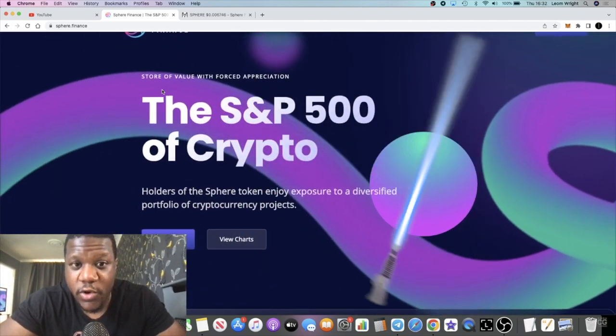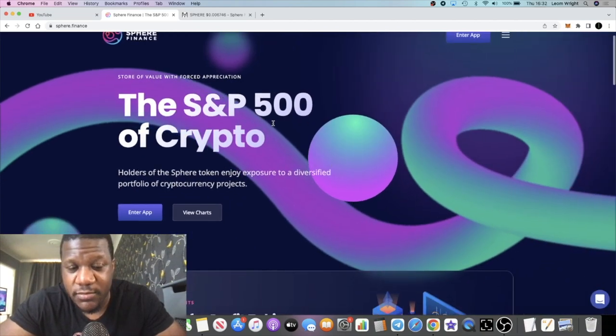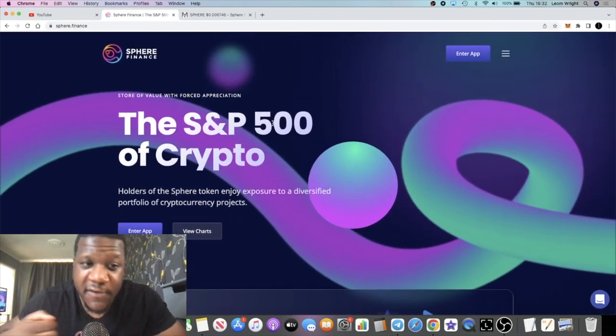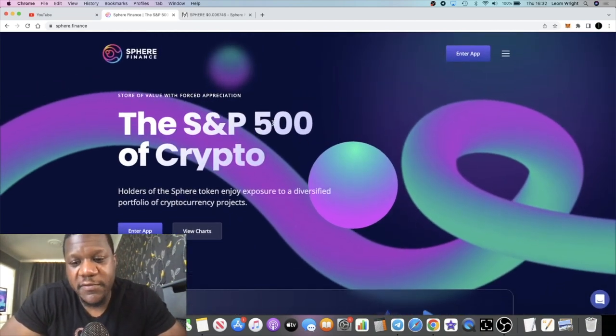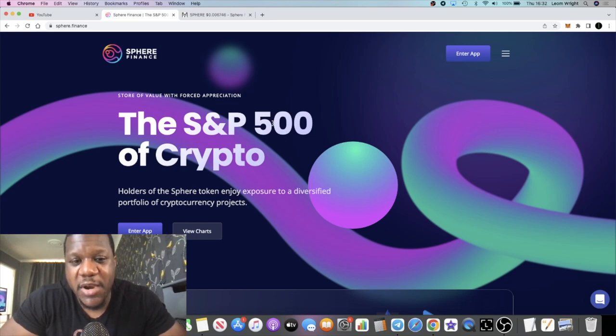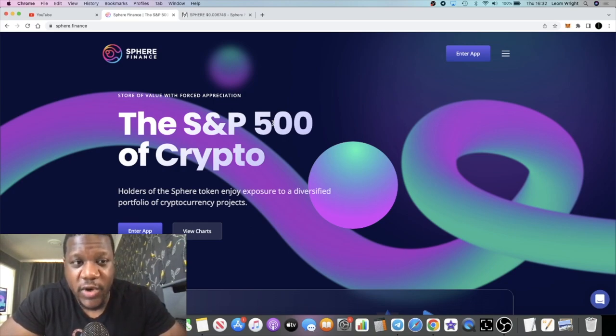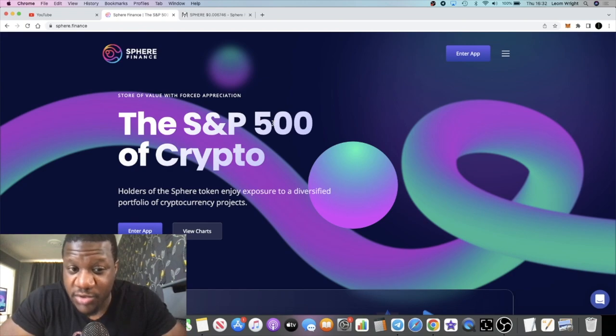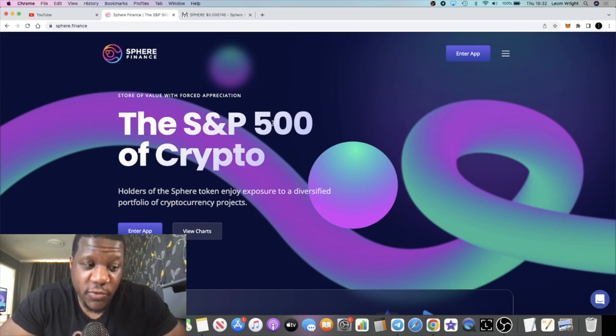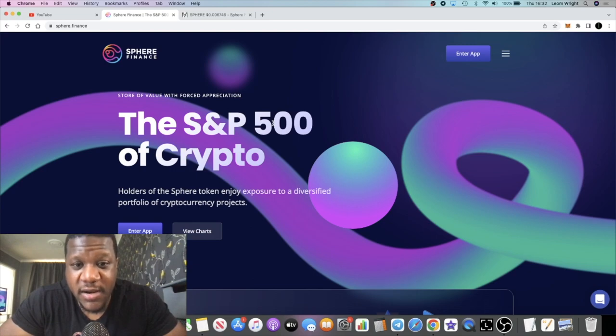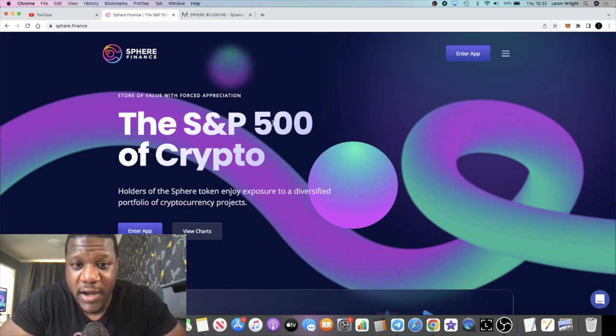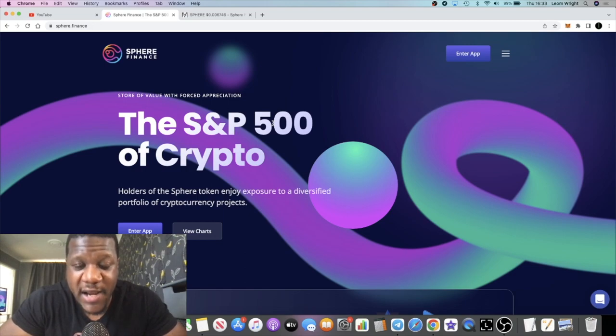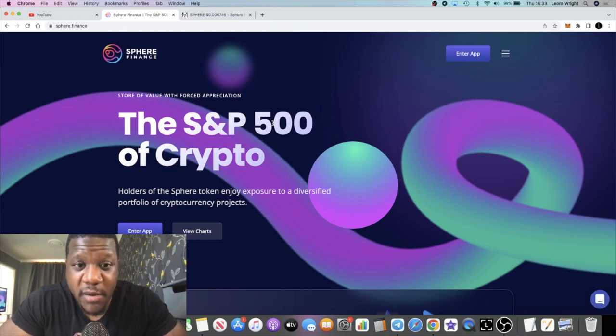It describes itself right here as a store of value with forced appreciation. If you ever get a chance to listen to one of the AMAs by the developer, Sim Salah, or the lead developer on this project and founder, I do recommend it because he will explain this project in very great detail.